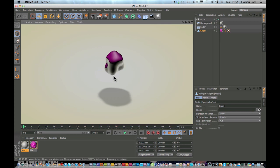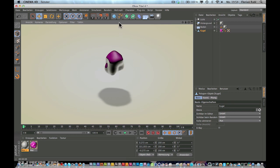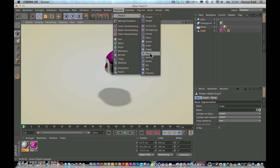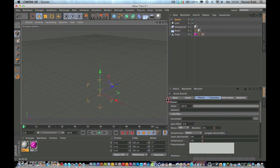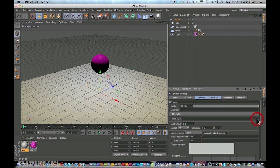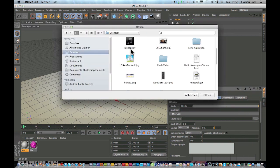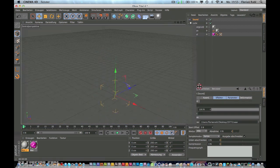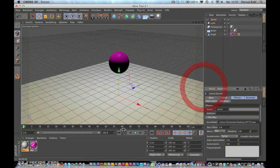So now we have our scene, and now we want to let the object react with our sound file. So go to MoGraph, effector, sound effector, and here select your sound file. So select your sound file you have. Your sound, when you hit play now, you should hear your sound file.